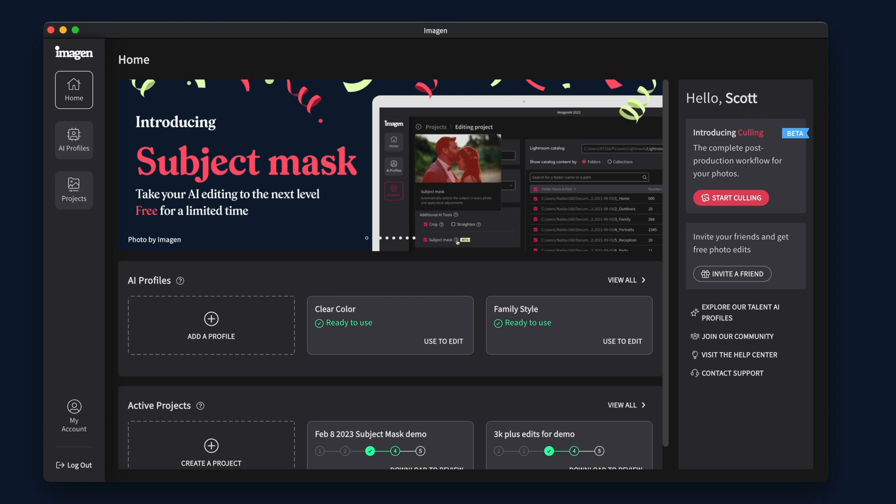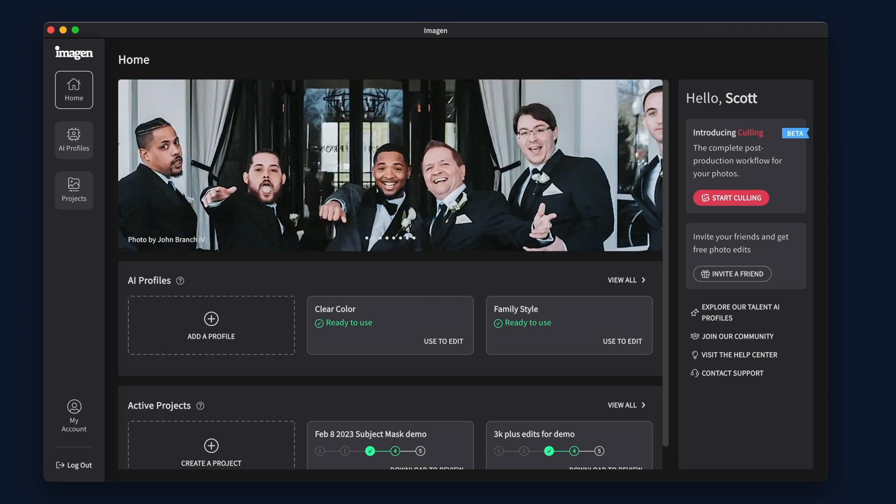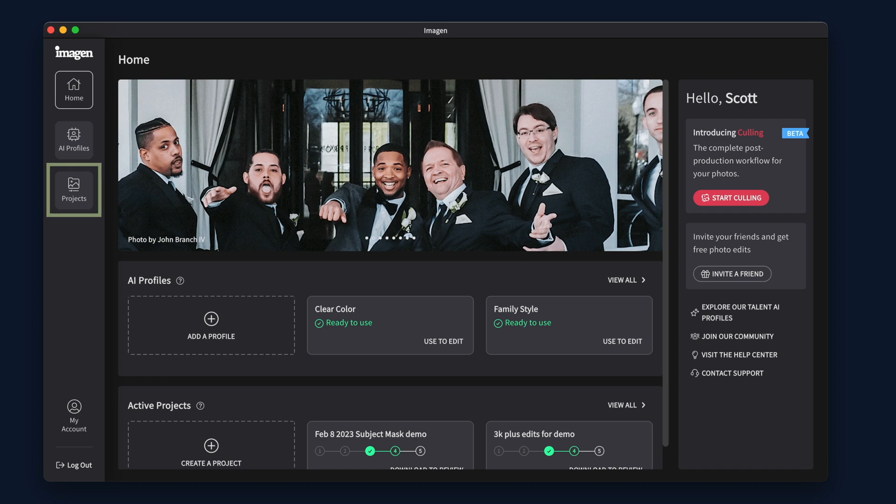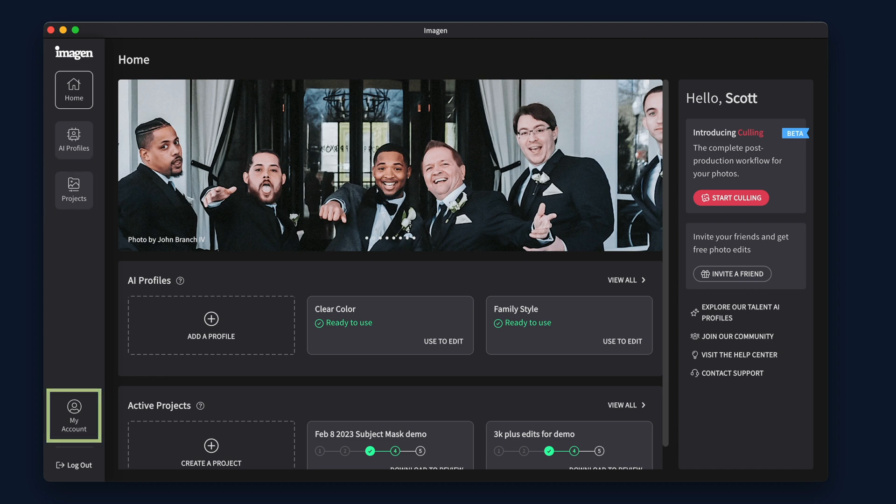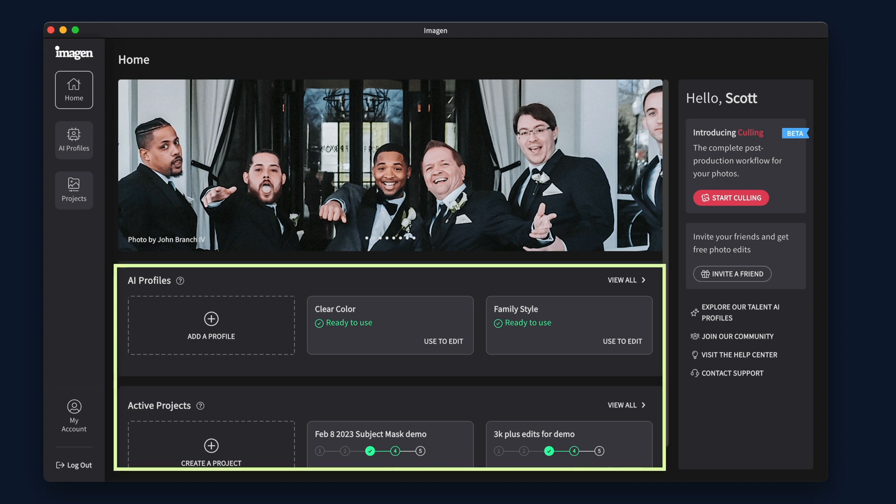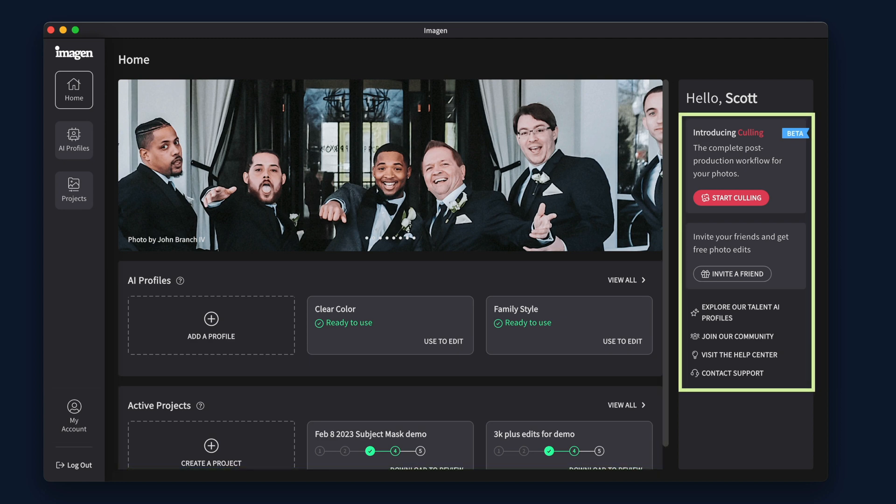Inside the app, you will see four tabs to explore: Home, AI Profiles, Projects, and My Account. The Home tab will show you an overview of your AI profiles, recent active projects, and a few other points of information.